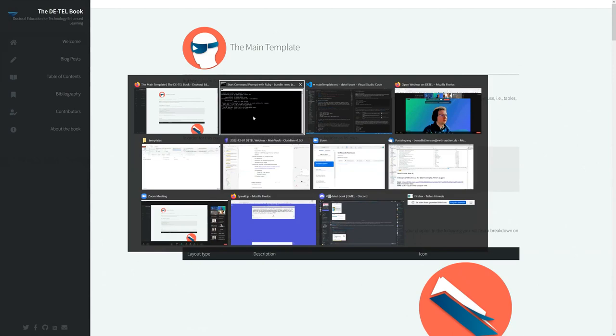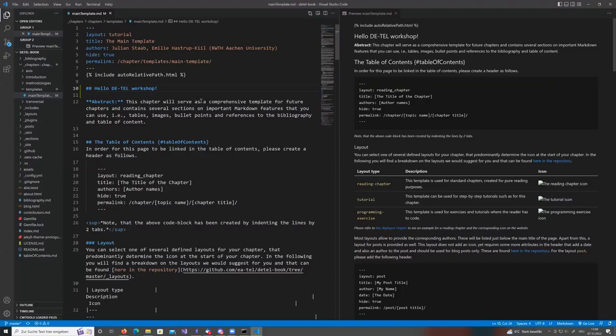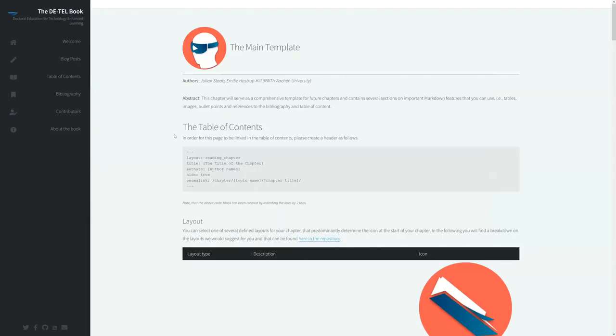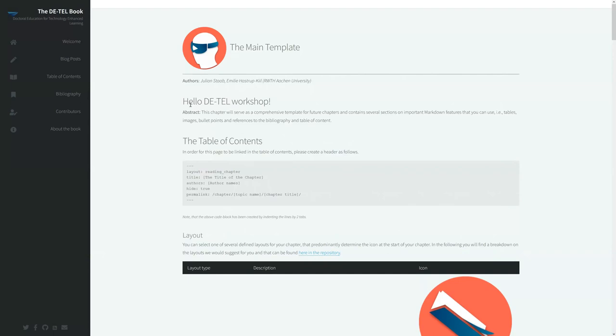Pasting the local address in your browser gives you the book as a local preview — not the online version but a fully rendered local copy. Any changes you make and save will be automatically detected and regenerated. When you refresh the browser, you see the new addition has appeared, giving you a live preview of exactly how the website will look.